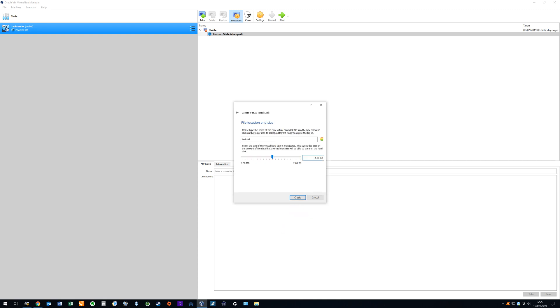Now we select the file location and size of our hard drive file. For convenience we accept both the default location and name for the hard drive file. We select a maximum size of 16 gigabytes for the virtual drive purely for testing purposes. Had we sought to install multiple applications we could have configured a much larger drive.